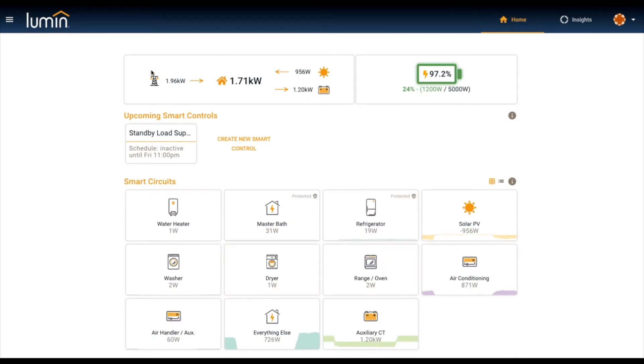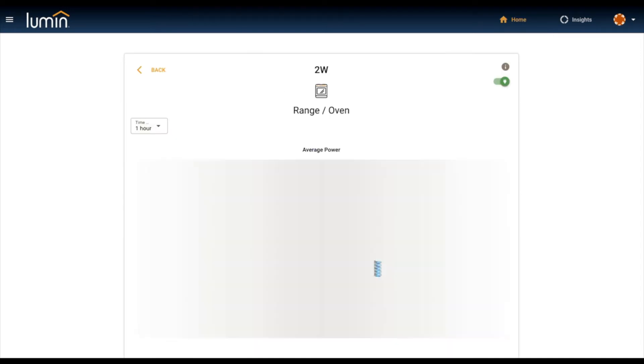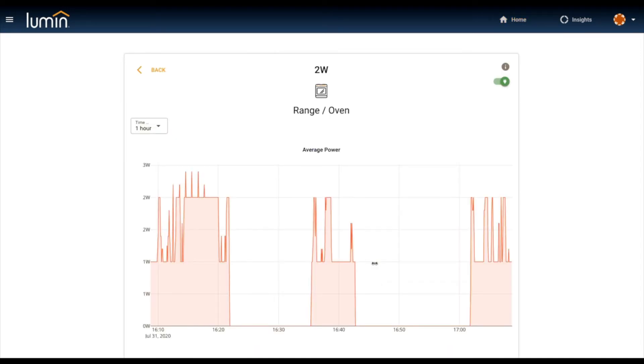That's probably enough on the data. I'm going to transition to control. With Lumin we have three levels of control, one more exciting than the next. The first is just interactive control of circuits from really anywhere on the planet.